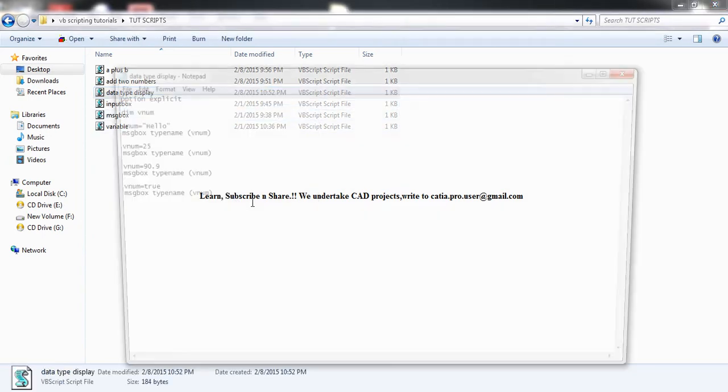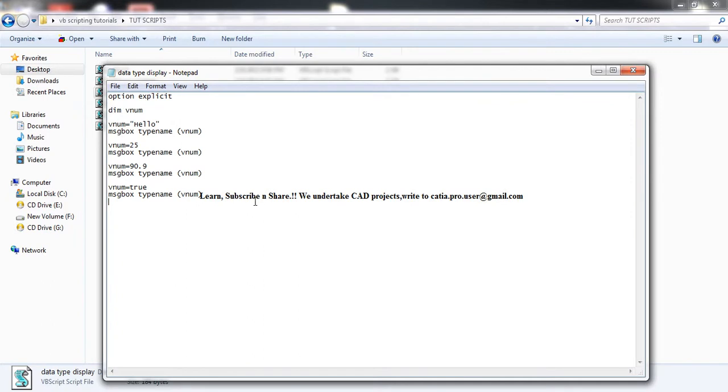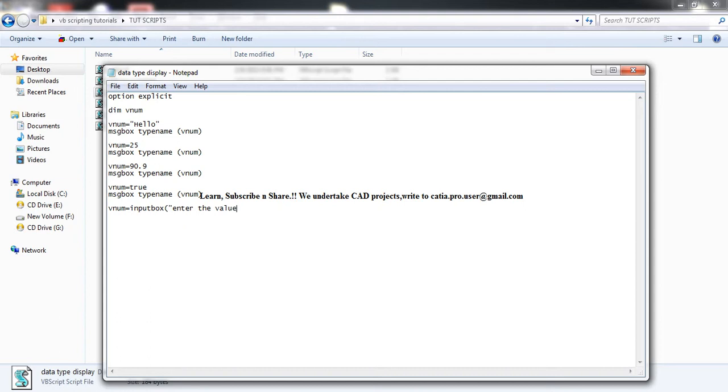So let's see if you were to take input from the user. So let's take vnum, use input box to the value of, say, for example. Now message box type name.